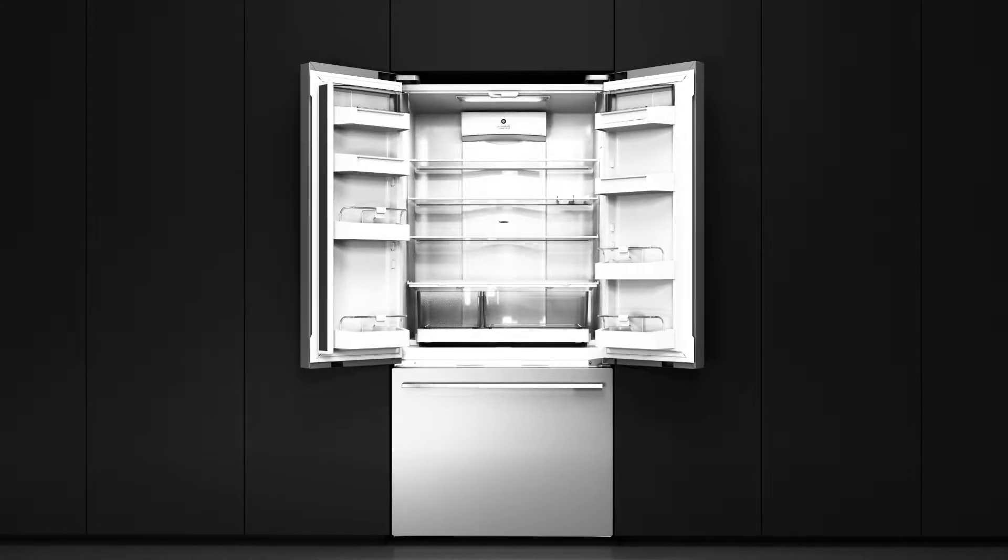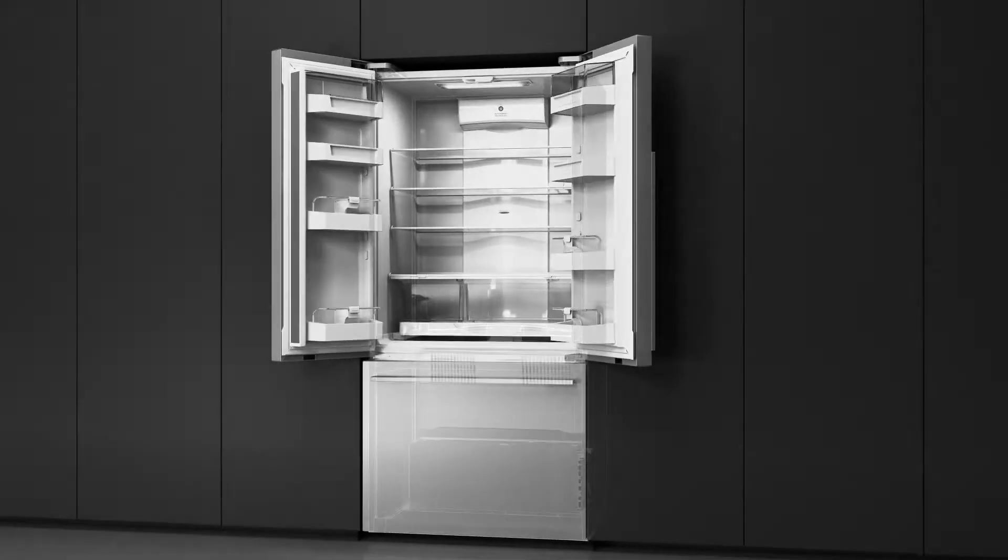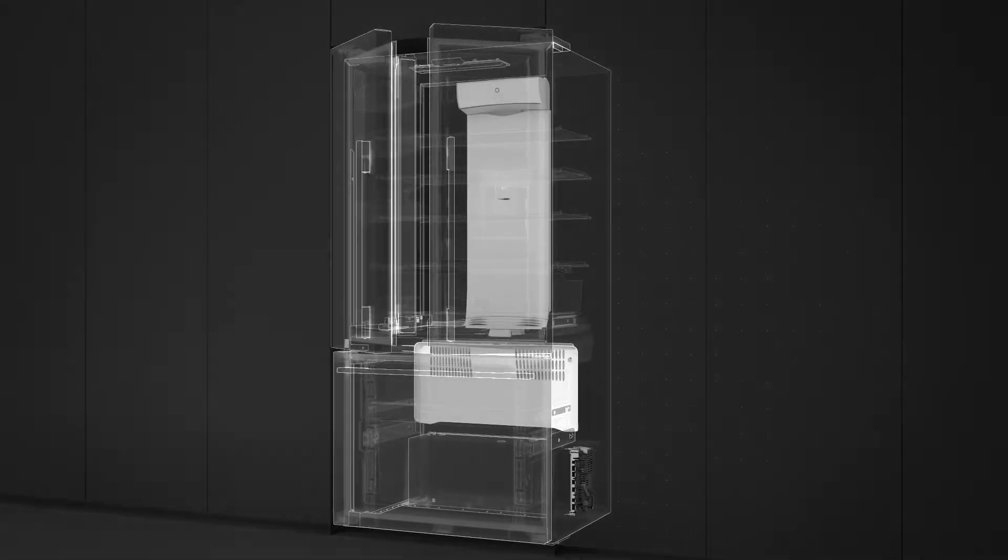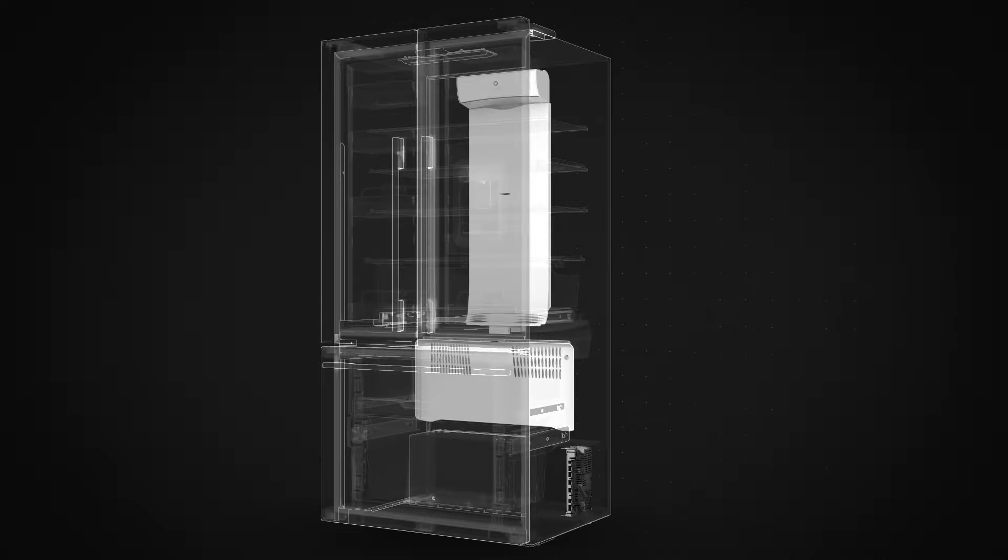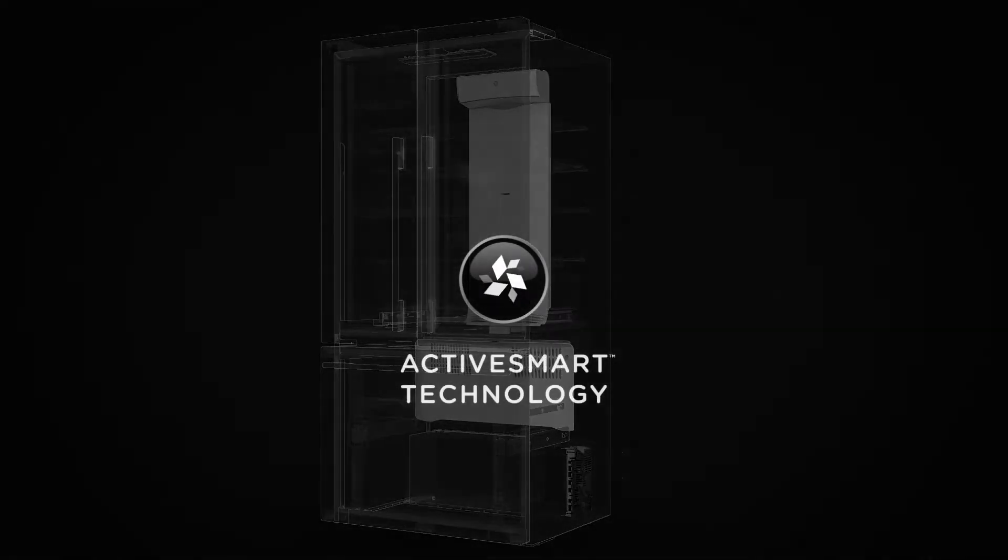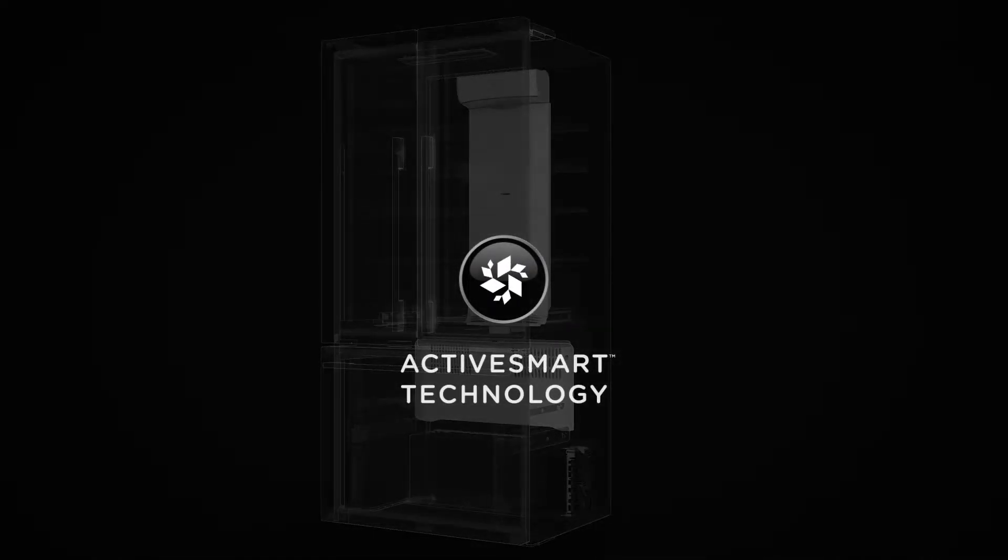At the heart of all Fisher & Paykel refrigerators is technology that senses and responds to daily use in an intelligent way. We call it ActiveSmart technology.